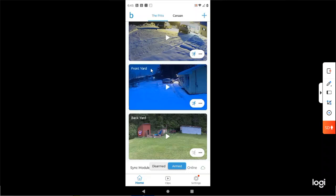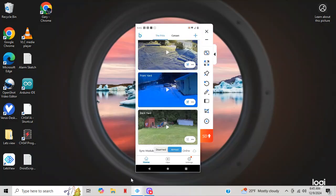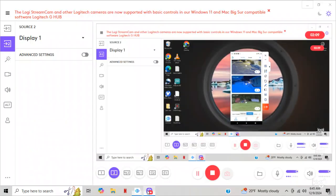Now you've got a current picture on your app. No more green grass. This one here I'm working on, so I cannot refresh that. But that, in short, is how you refresh the thumbnail on your Blink app on your phone.